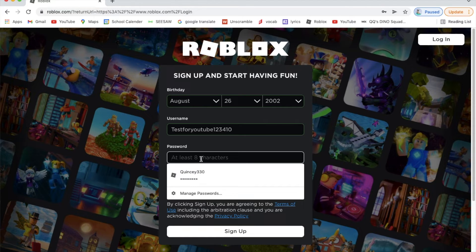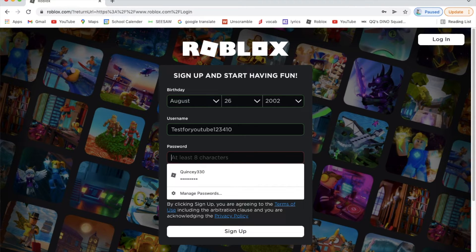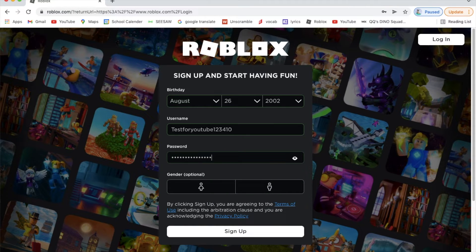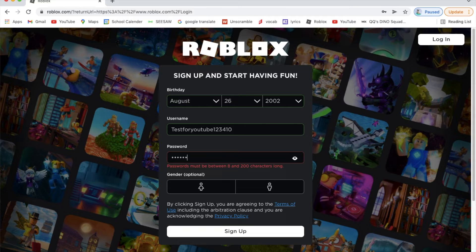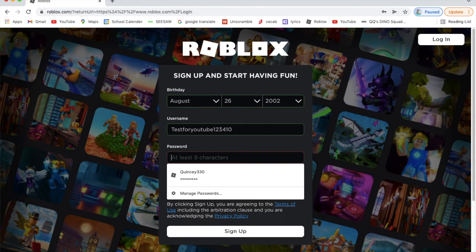Then you enter your password. I'm not going to show you my actual password. I'll just type random letters — like gh gh gh gh — just as an example. Make sure you remember whatever password you choose.